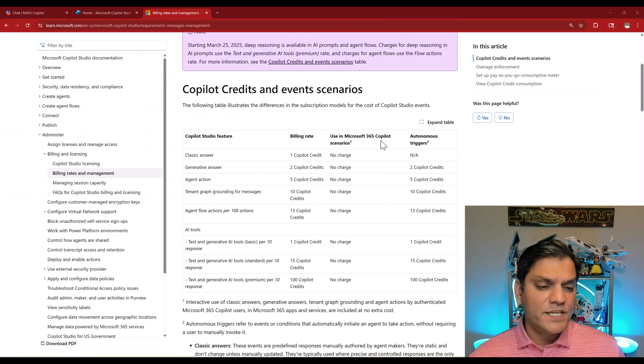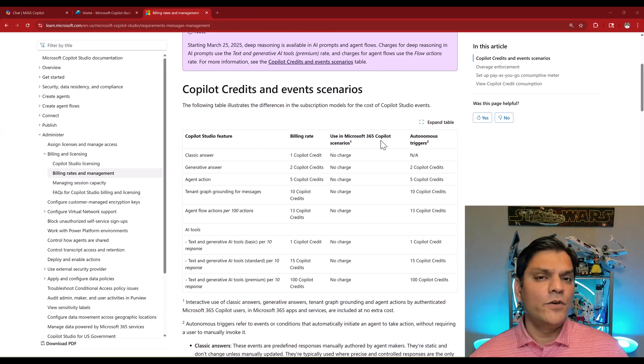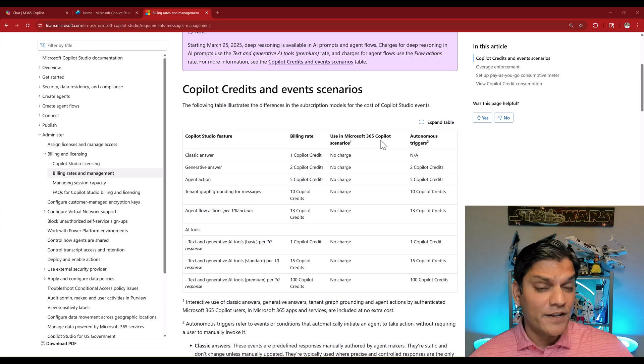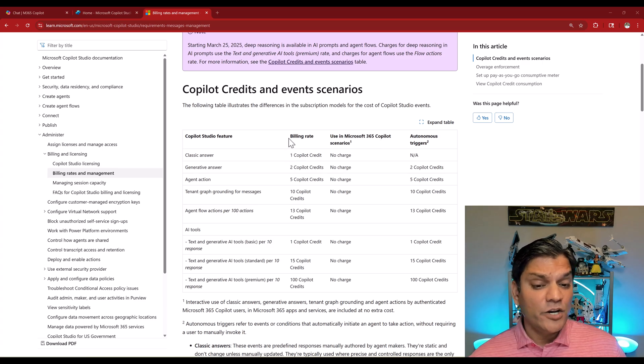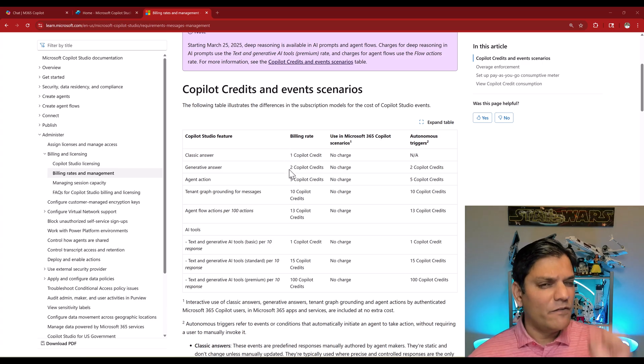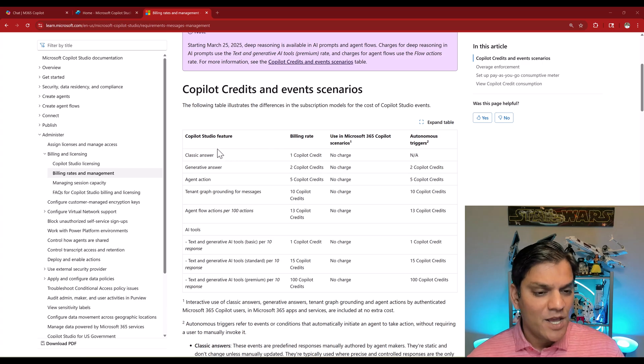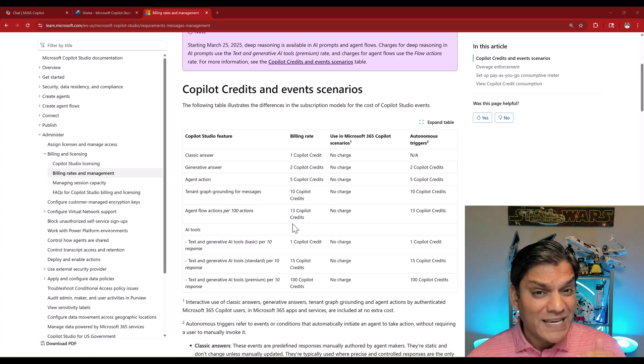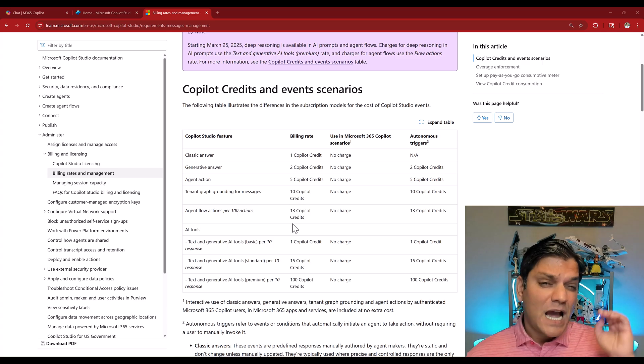What this change basically means is if you were buying your credits to build the agent, you will have to keep a very close eye on the billing rate. Depending on which features you use, you will be consuming into your credits.